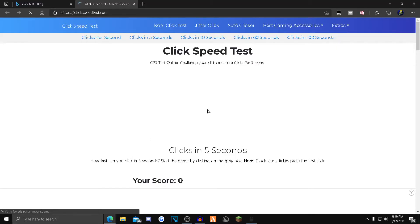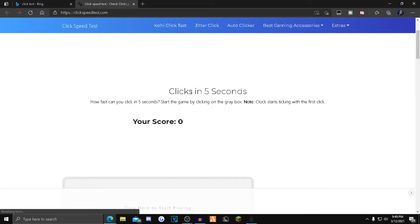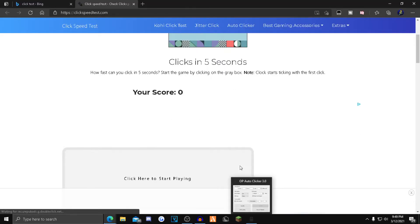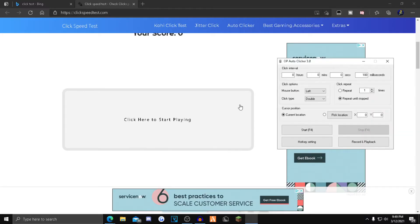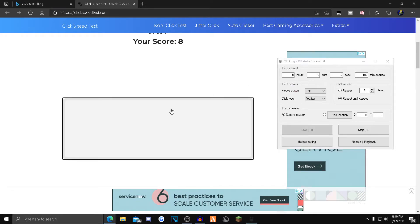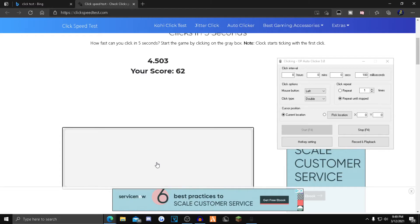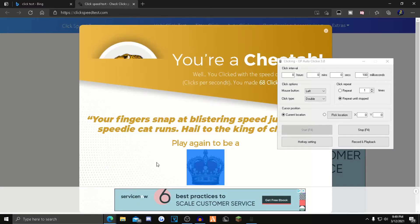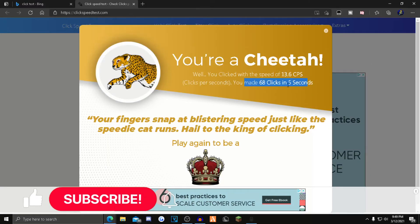So I'm going to go into this click speed website and I'm going to see how fast I can click with this auto clicker. So I'm going to change it over to left and I'm going to put this on double, put this right here, and I'm going to hit F4.